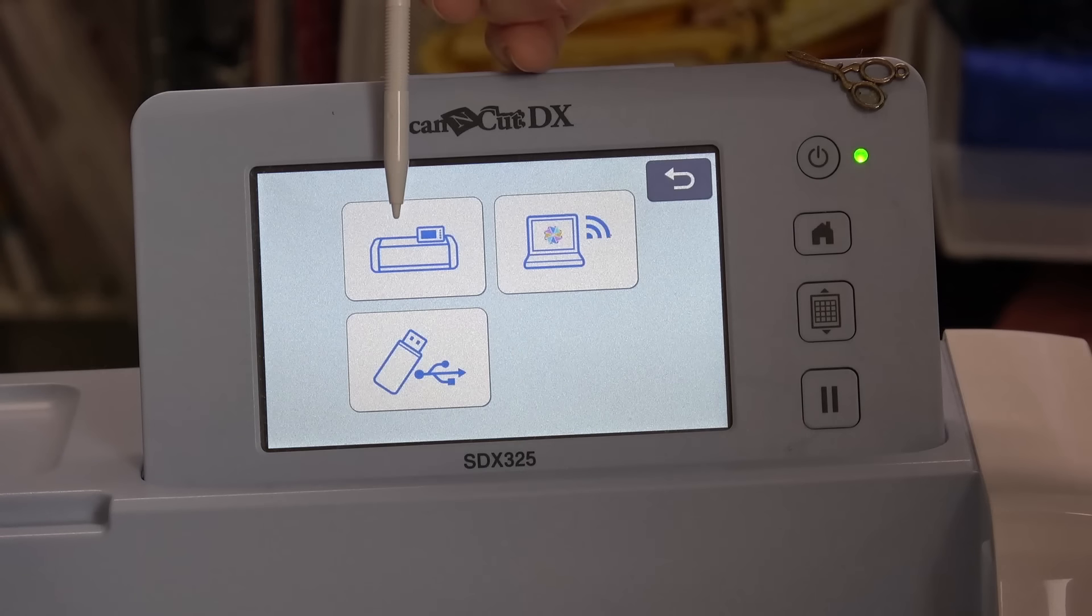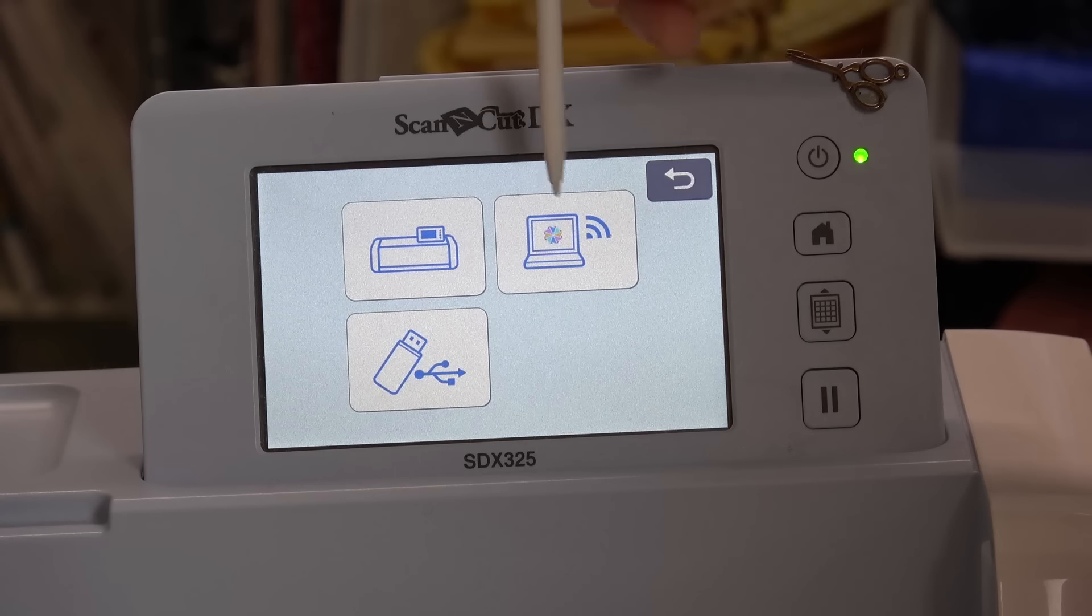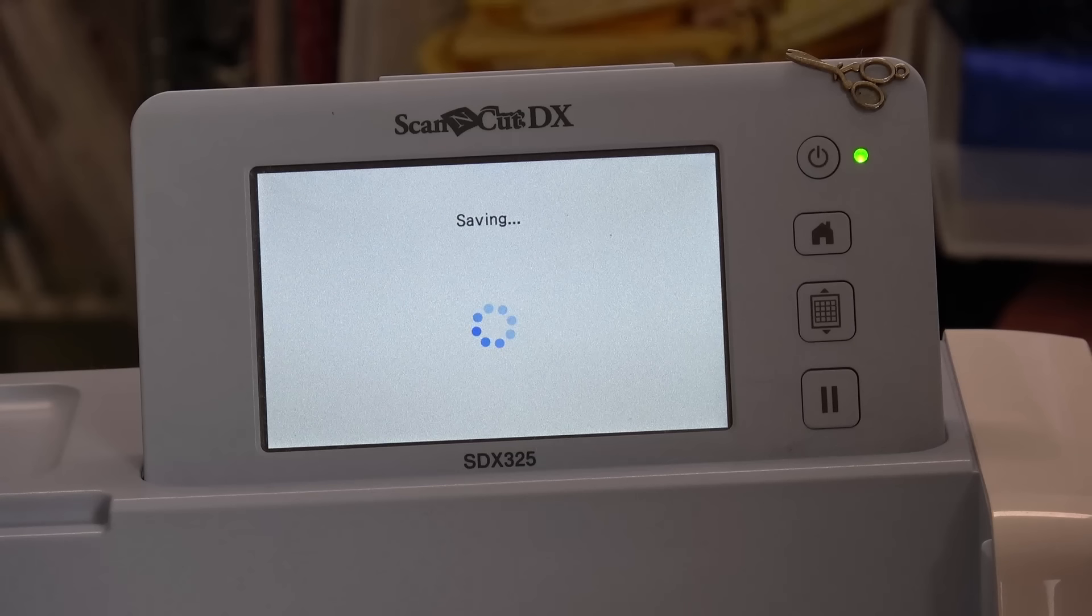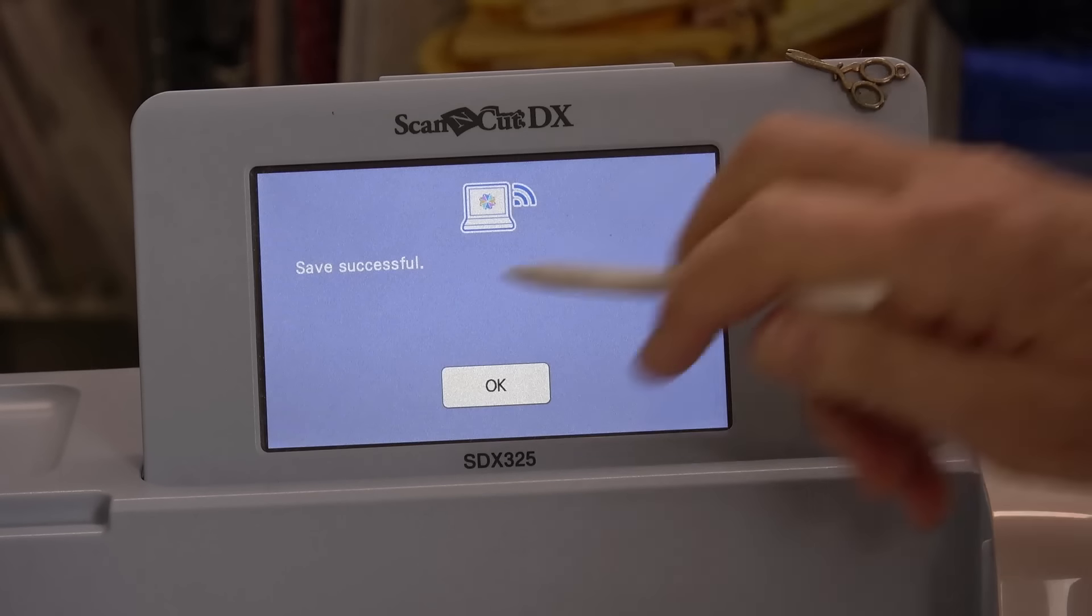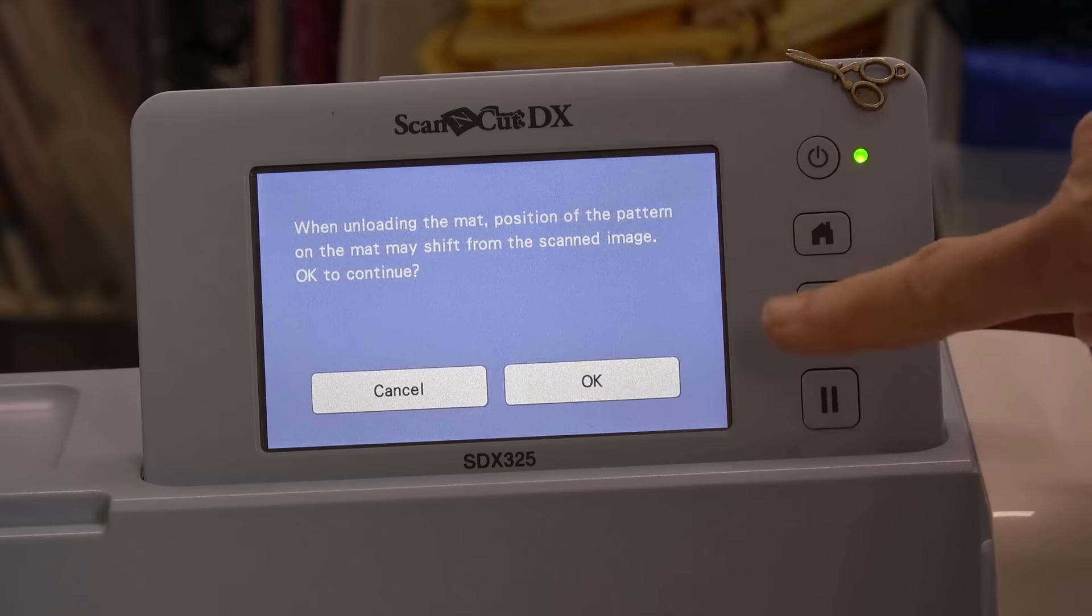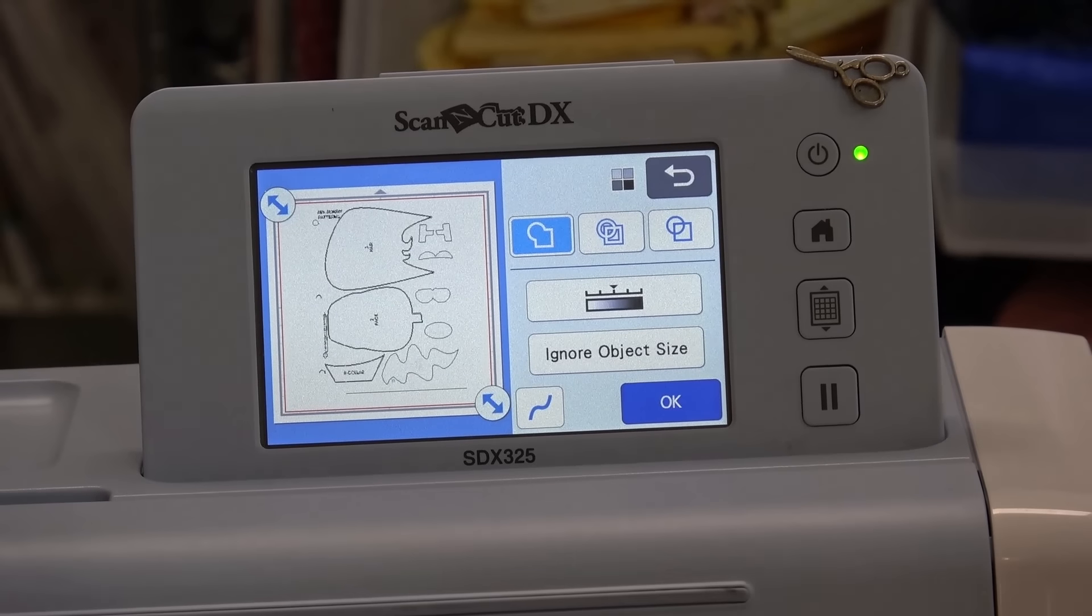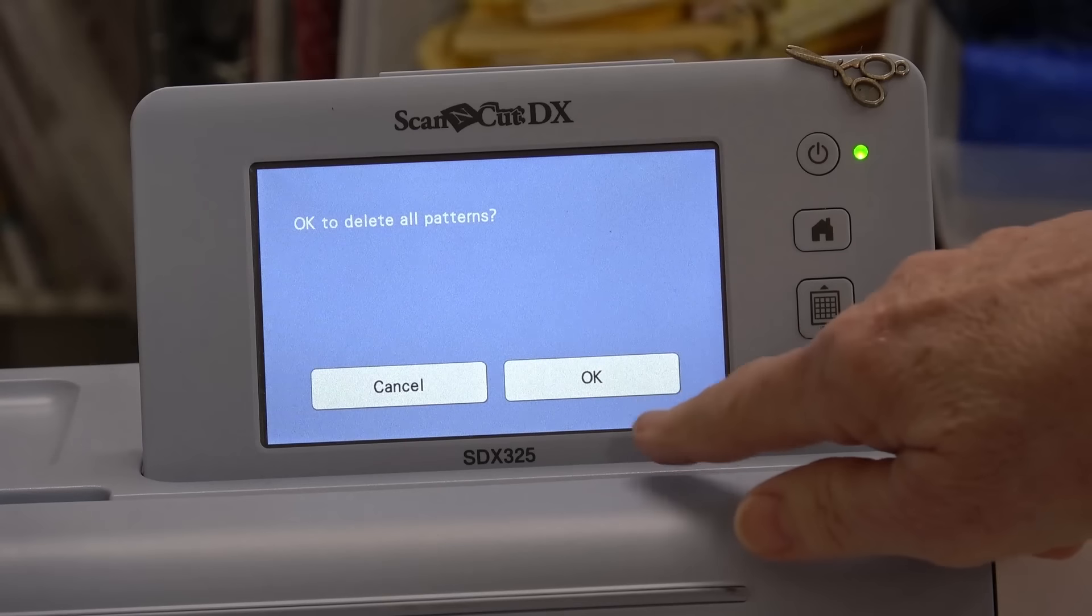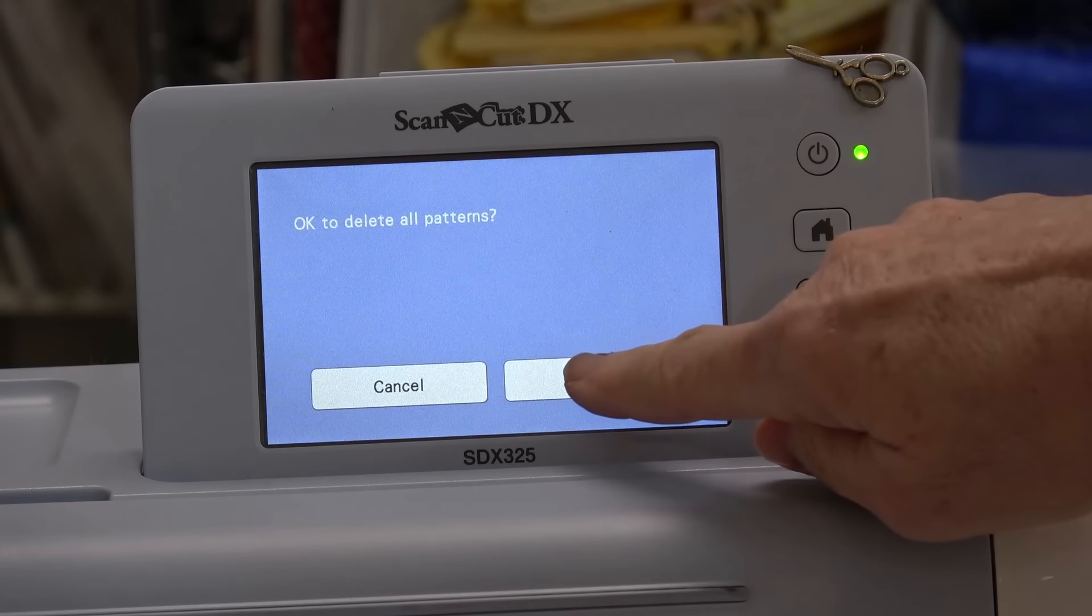I can save it to the machine, to the cloud, or a USB. I'm going to save this one to the cloud and it's going to save in Brother Canvas. I'm all finished with the scan and cut for right now. I'll eject the mat and you can go to home. Is it okay to delete all patterns? I'm going to tell it okay because we already saved them in the cloud.